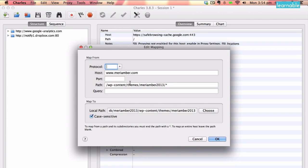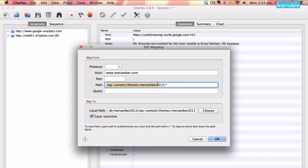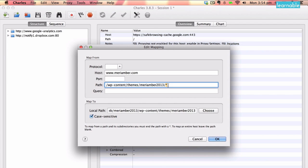As an example, I'm going to use the Maryamber website, which I developed a little while ago. And that's here at this host, www.maryamber.com. It is a WordPress website, which means we do have themes to work with. So our themes are at wpcontent slash themes slash maryamber2013. The star is important here, as it says that we want to intercept any file and folder inside this directory on this host.